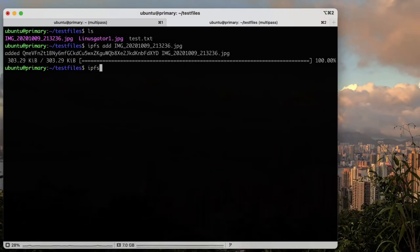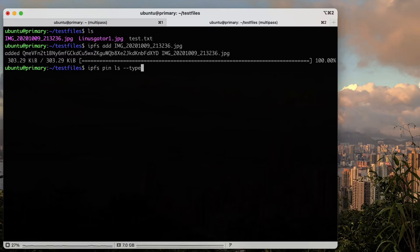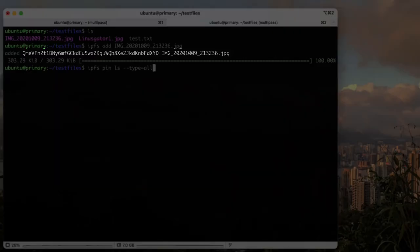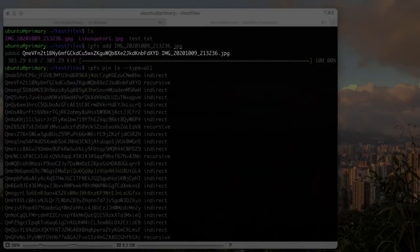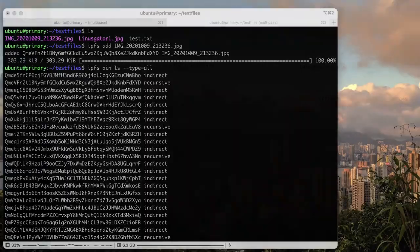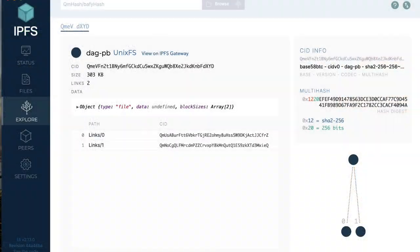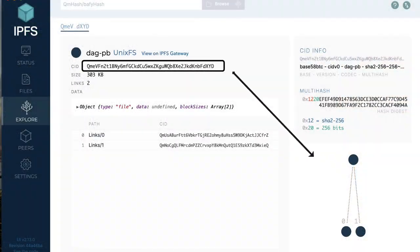If you take a look at your pin files using IPFS pin list with the type all flag, you will notice that the file you just added is now in graph form. All data is turned into a graph so it can be split up and sent over the network and it's a recursive link.